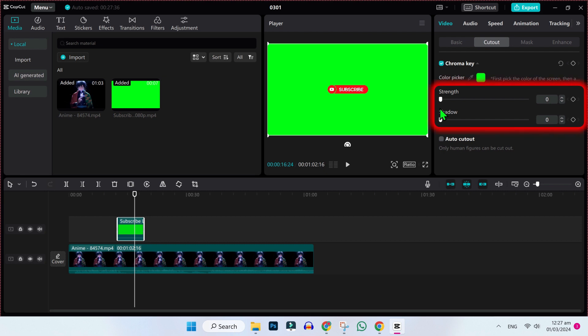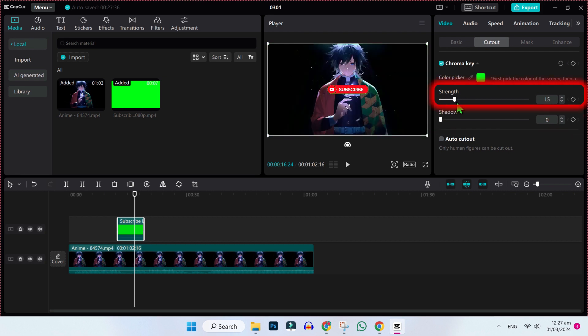After clicking it, it will show these options of strength and shadows. Now we have to increase it according to green screen.